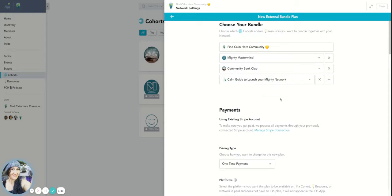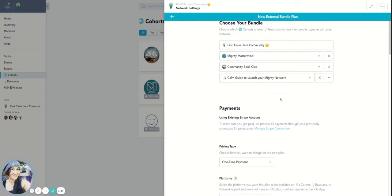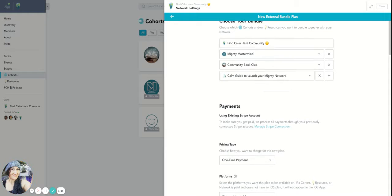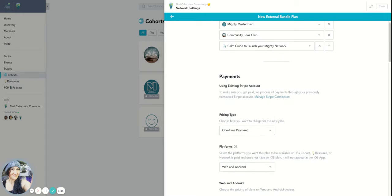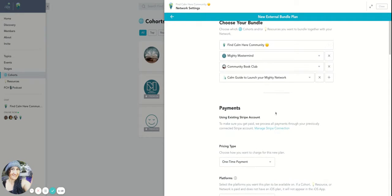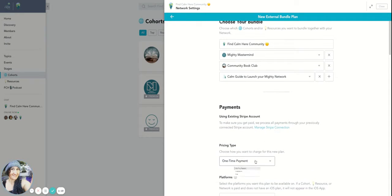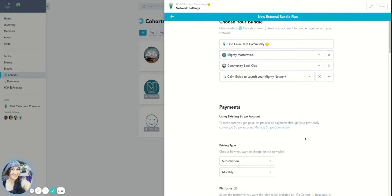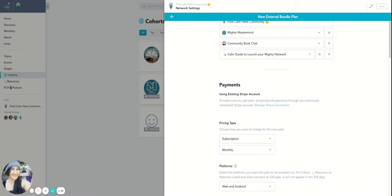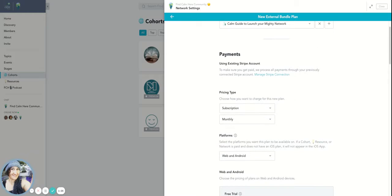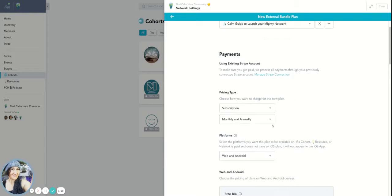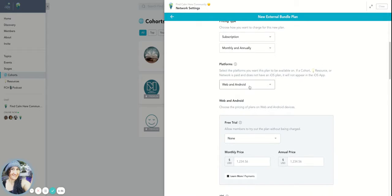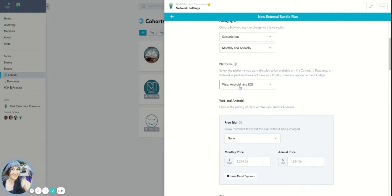And I'm going to say that this particular one is going to be the subscription. And I'm going to say that the subscription price for this is going to be either monthly or annually. And I'm going to say that it's going to be available on all web, Android, and iOS devices.